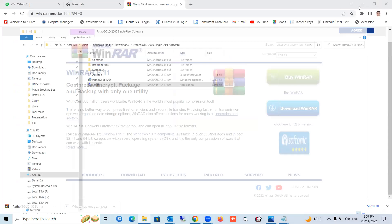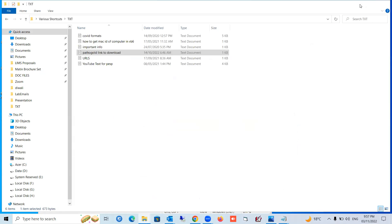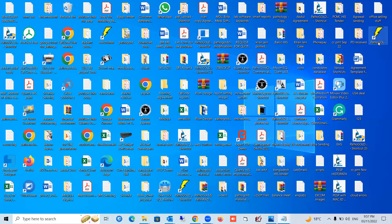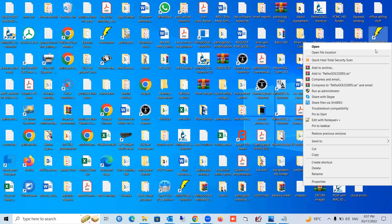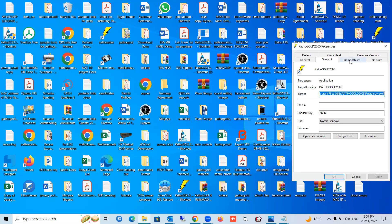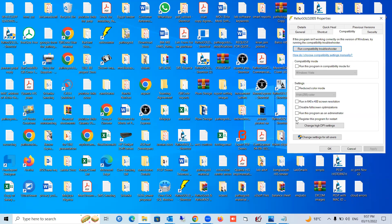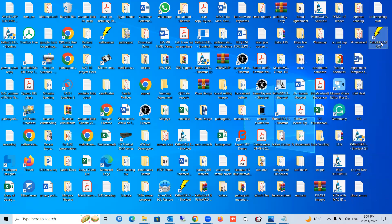On the desktop you will get a yellow color icon — this is the Pathogold icon. Right-click on this icon and go to Properties. In Properties, go to the Compatibility tab. Under compatibility settings, tick 'Run this program as administrator' and press the Apply button, then press OK. Now you are all set.